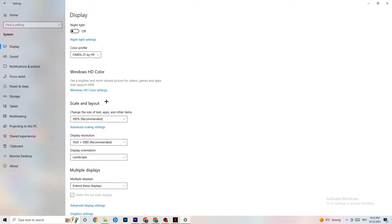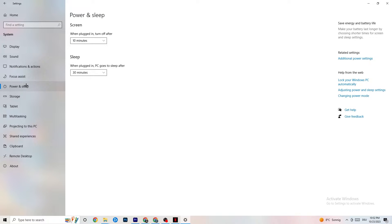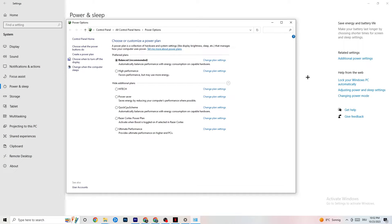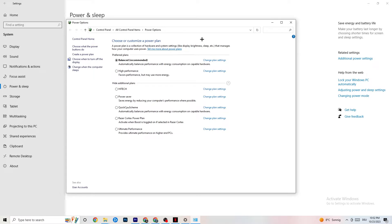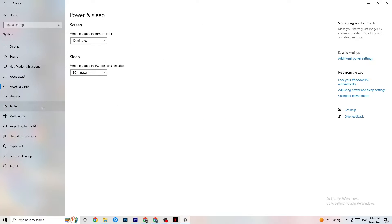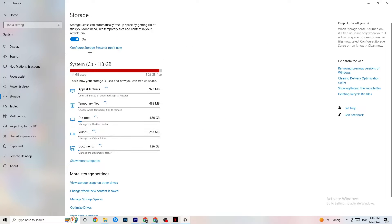Next, go to Power & Sleep and click on Additional Power Settings. This varies for every PC — for me it's Balanced, for some it's High Performance, and for others it might be a different plan. You just need to test which one runs better on your device.